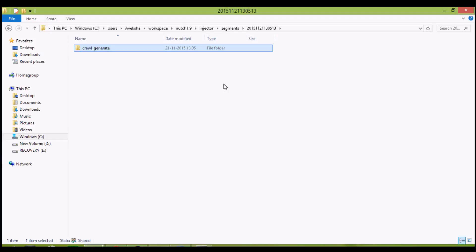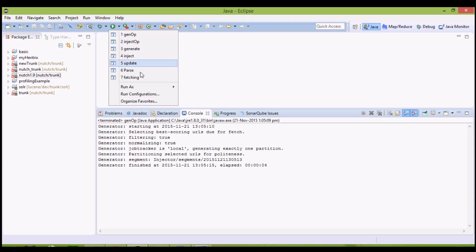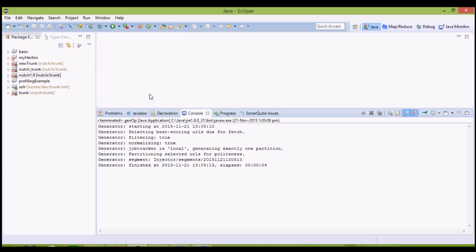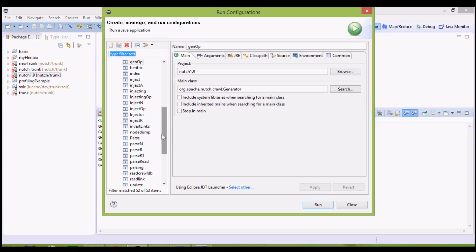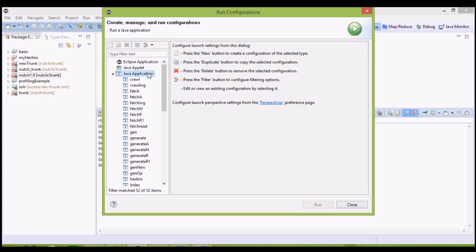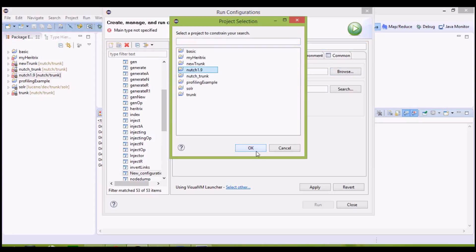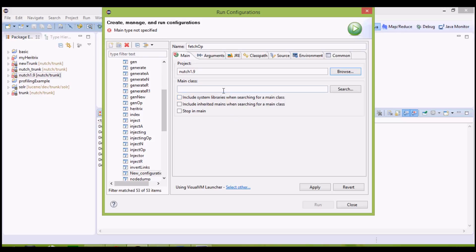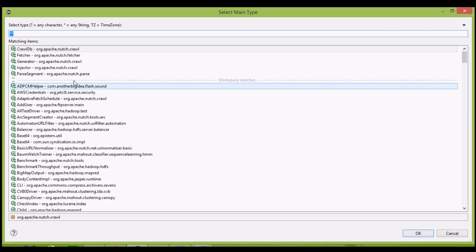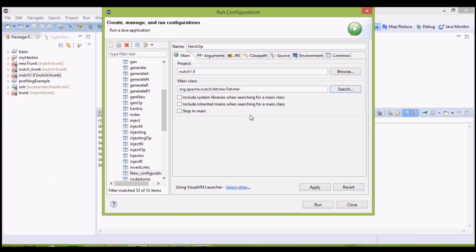The next step is actually downloading the content corresponding to these URLs. Here, the fetcher class will come into being. New java application, name it fetch operation, fetch op. The project name is Nutch 1.9, main class, search for it. It is fetcher under org.apache.nutch.fetcher, click OK.